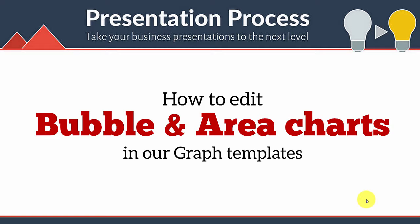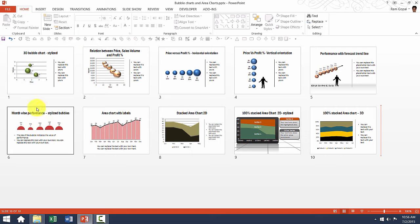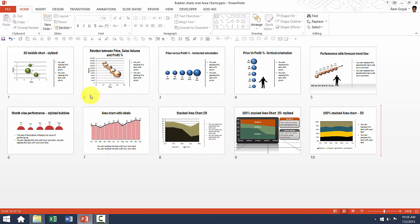Hi! In this video, you will learn how to edit bubble and area charts in our graph templates. First let us take a look at the different types of bubble and area chart templates available in the pack. There are totally 10 of them.